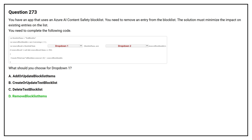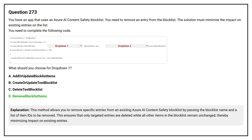The correct answer is Option D: Remove block list items. This method allows you to remove specific entries from an existing Azure AI Content Safety block list by passing the block list name and a list of item IDs to be removed. This ensures that only targeted entries are deleted while all other items in the block list remain unchanged, thereby minimizing impact on existing entries.